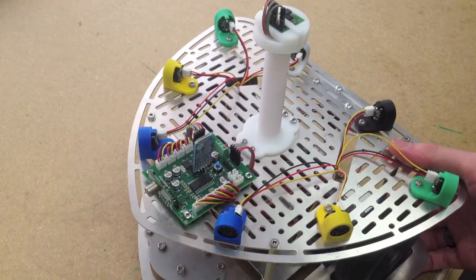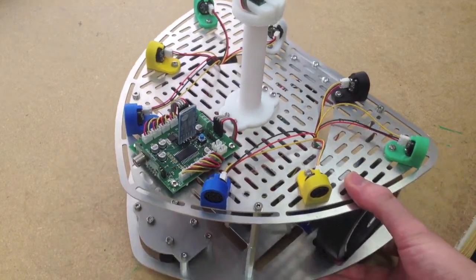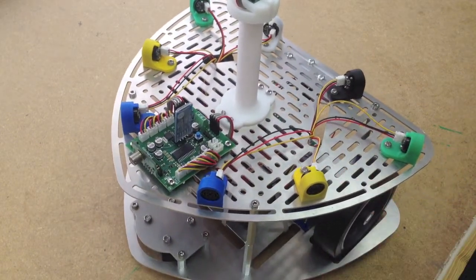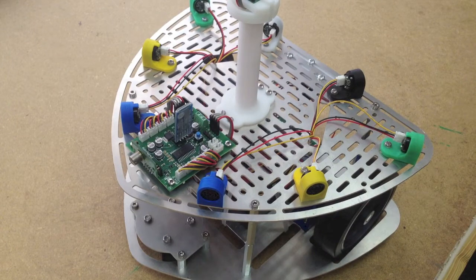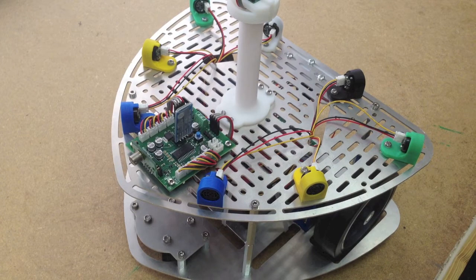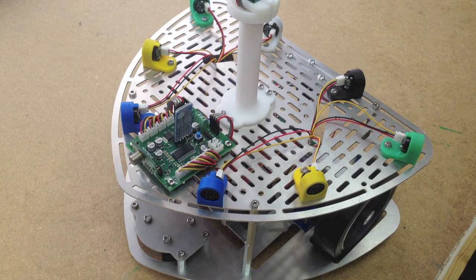So yeah, that's all the stuff on the robot. Now I'll just show you the PC software that's used to control it.